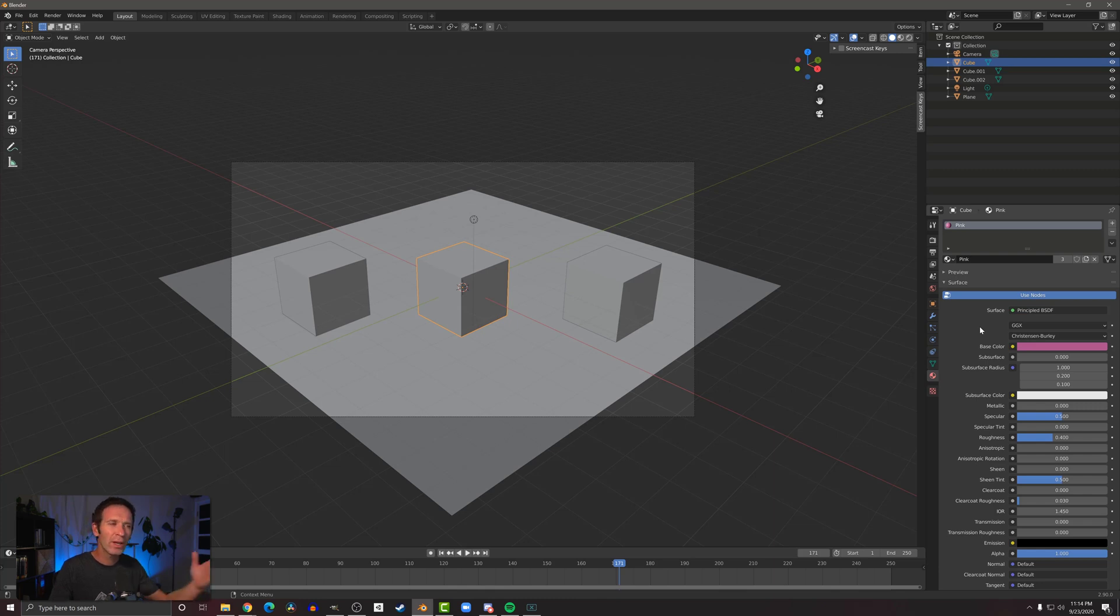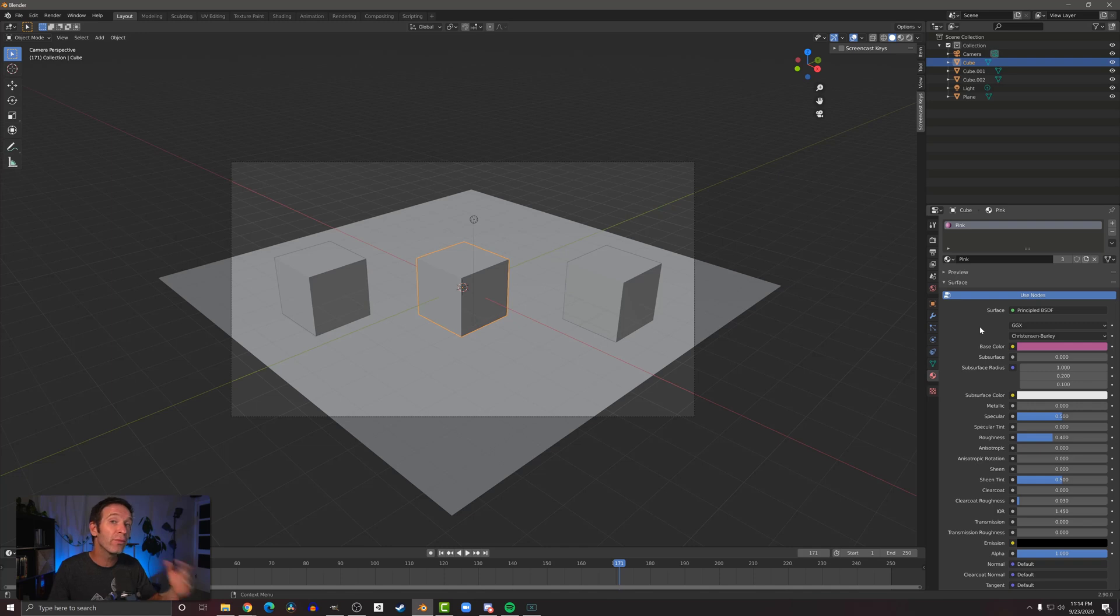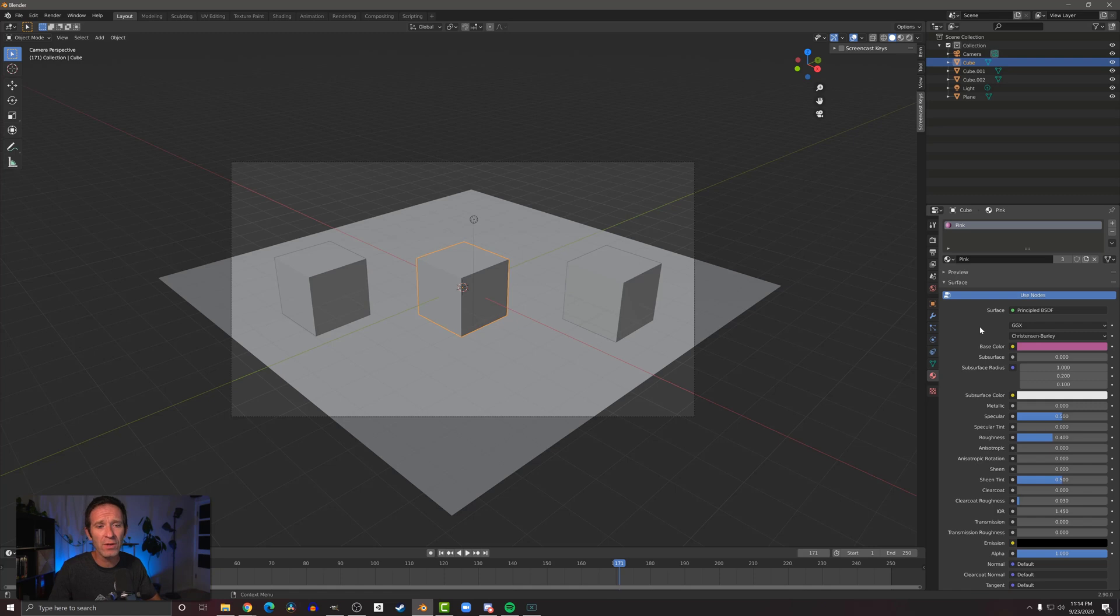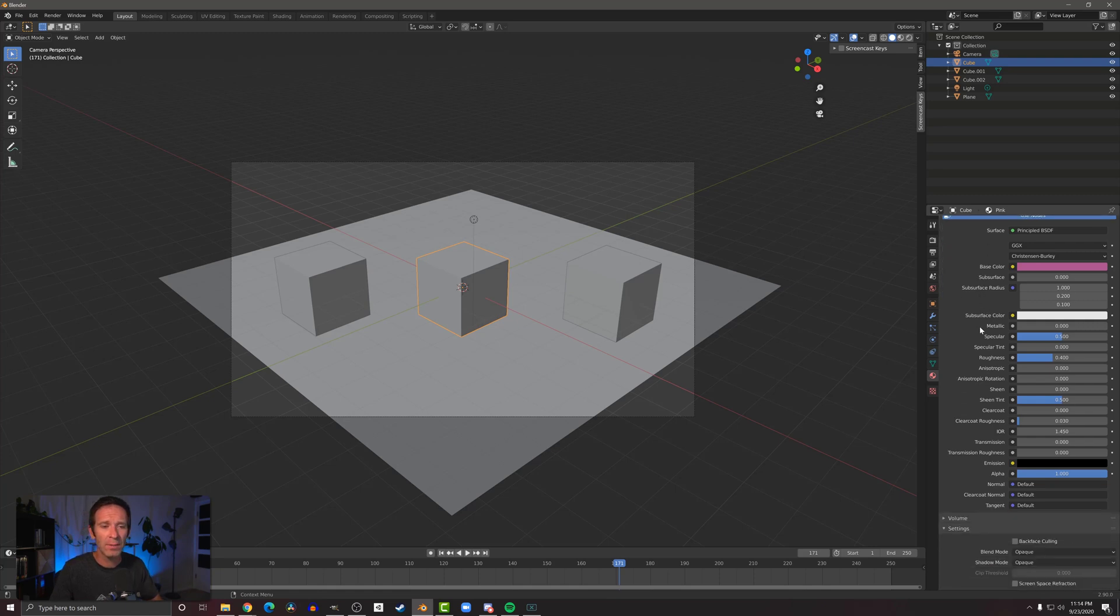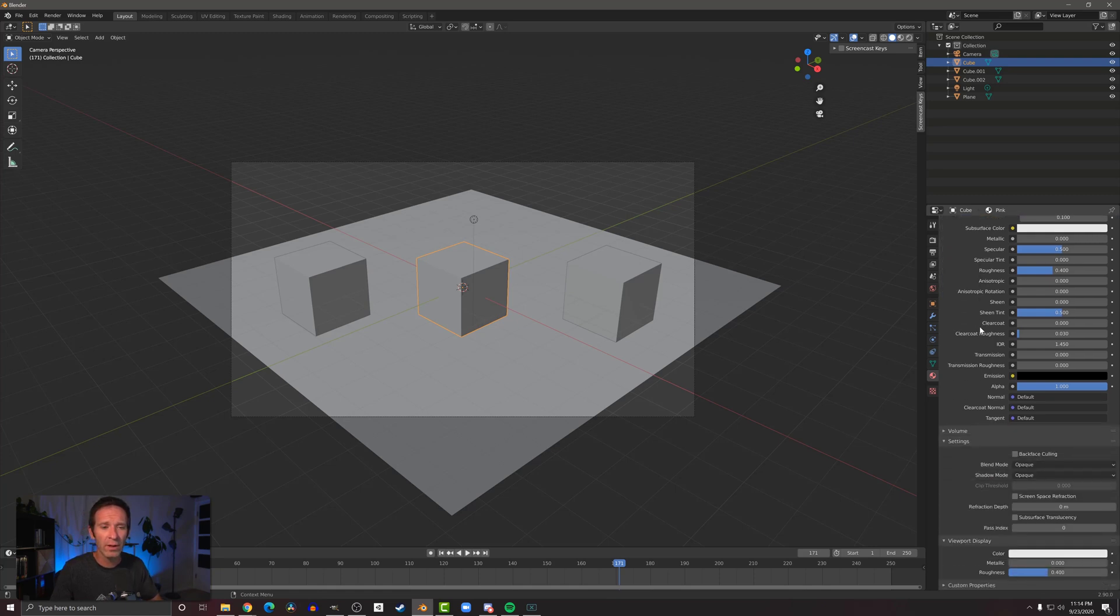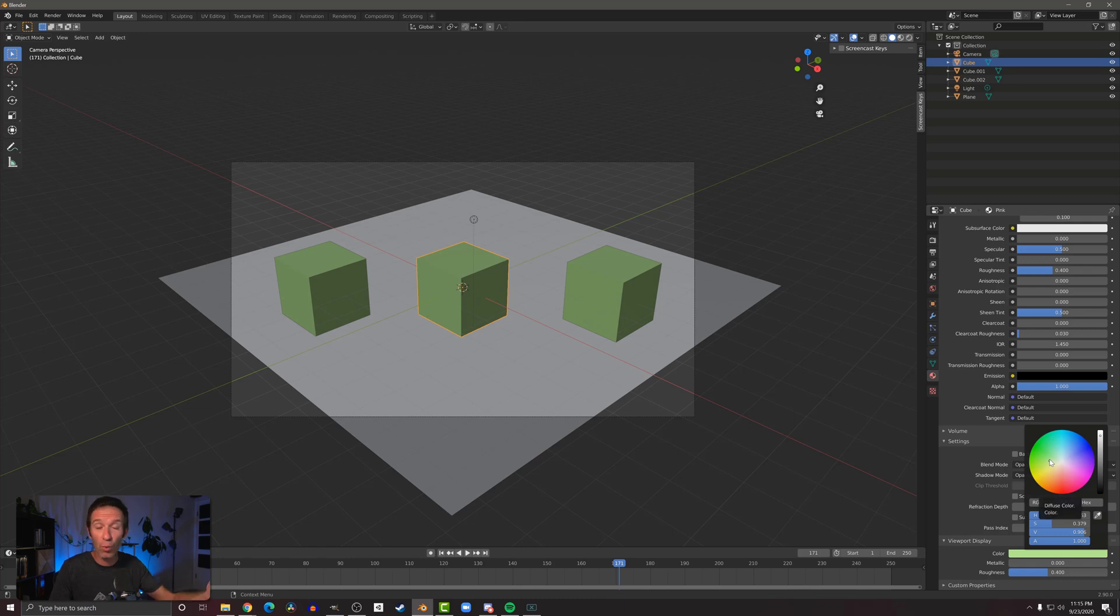When I do that, nothing happens—nothing changes in the viewport. That can be confusing and is often a source of confusion for folks that are new to Blender. What they often do is they'll come down here to this viewport display and they'll change the color here, and that works—you can see that now the cubes have changed colors.